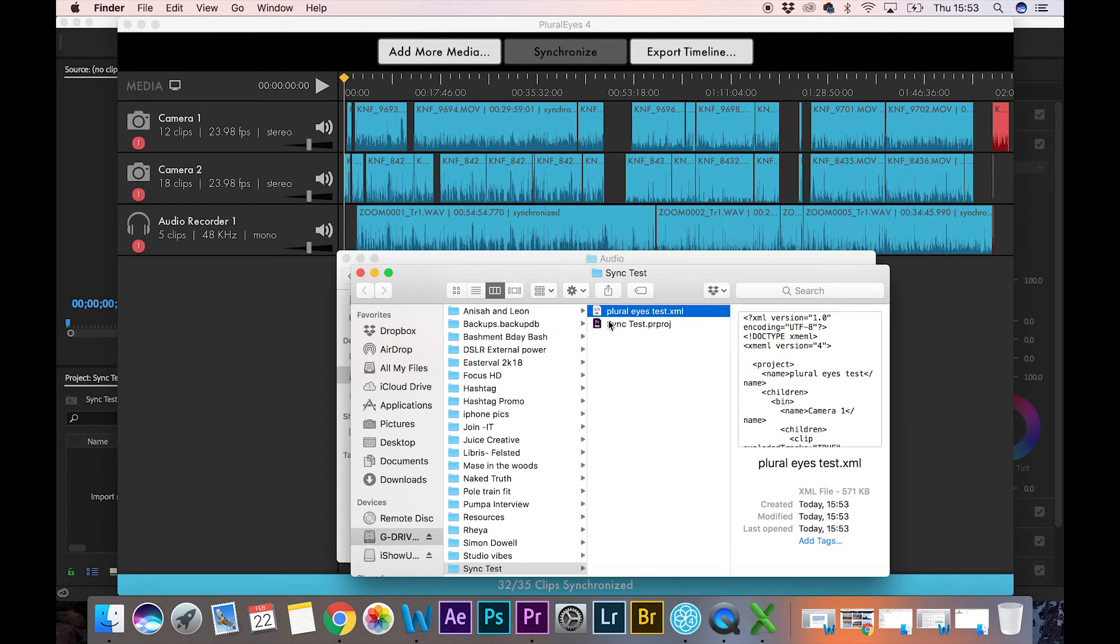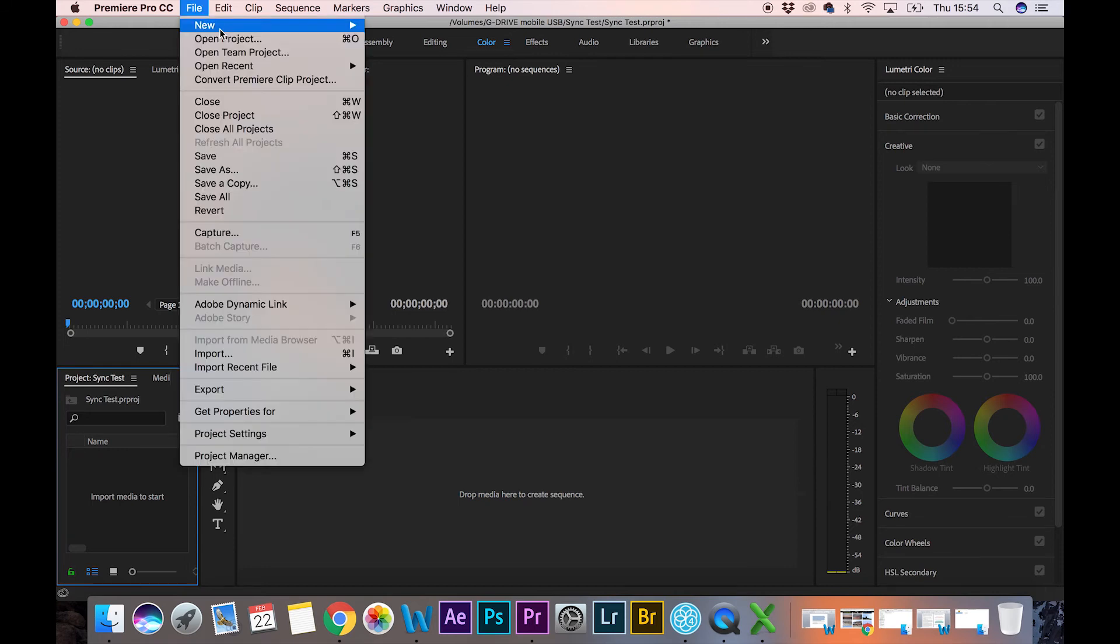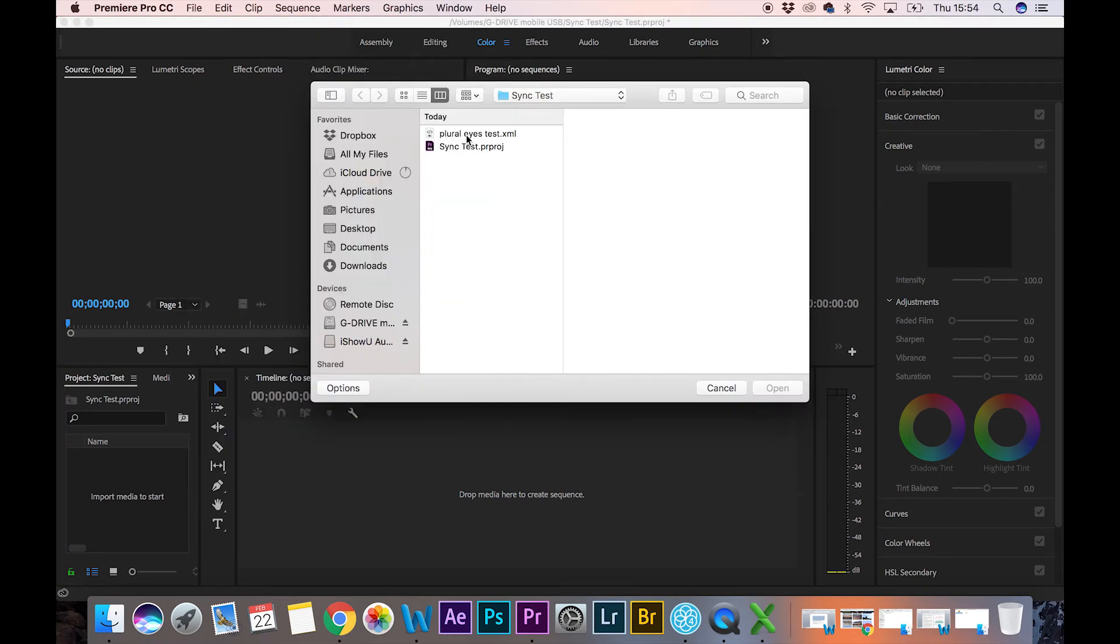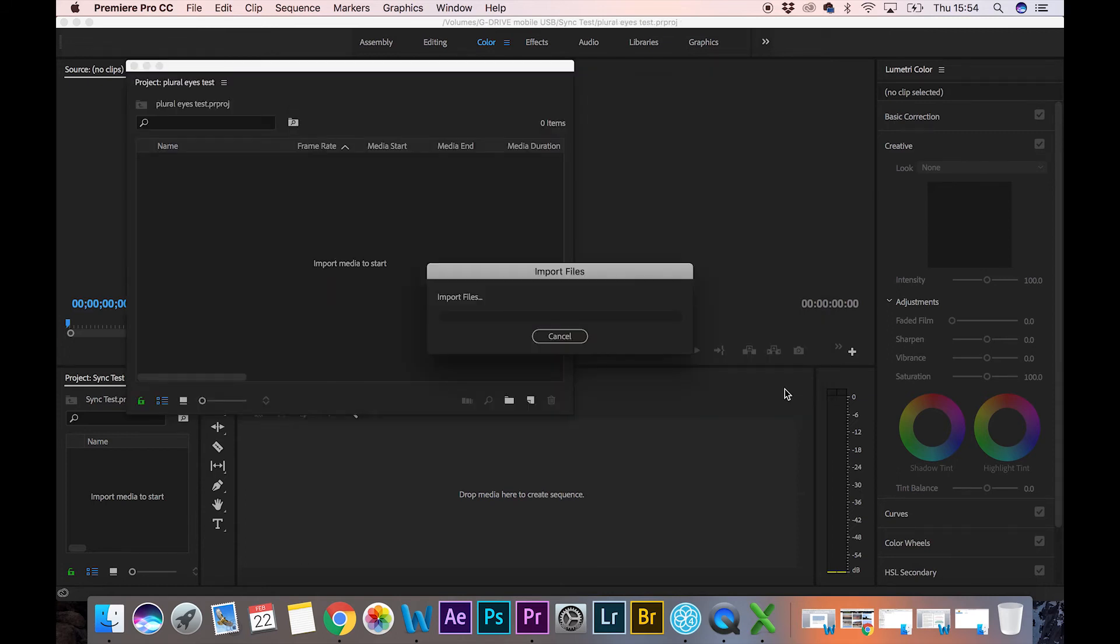There we are, and it's an XML file, right? So all you need to do now is open up Premiere Pro. Go to Open Project, navigate to where your XML file is, and that will import the already synchronized timeline.